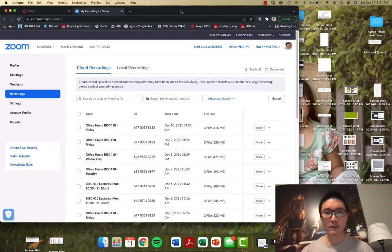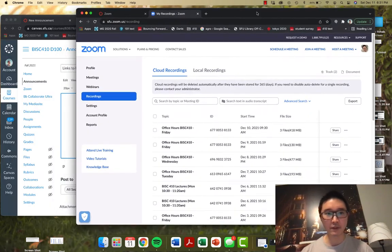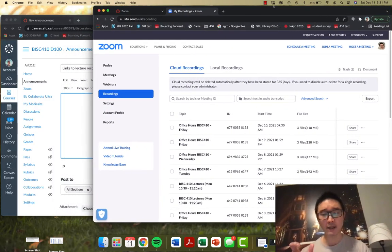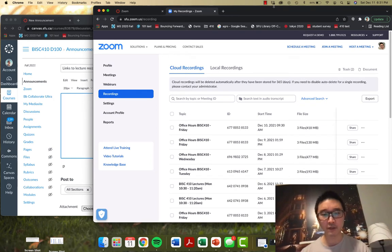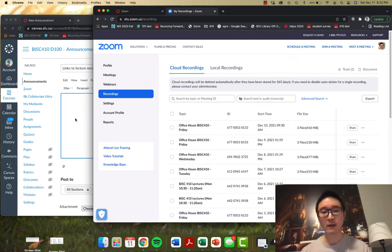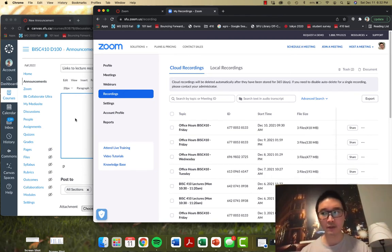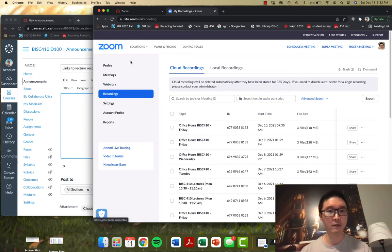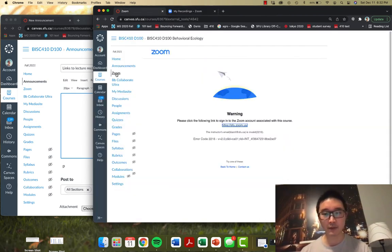The quick fix is that you're going to share the link and the password for each of these meetings to your students via email or via Canvas announcements. I've tried this out with my students and I've had seven of them confirm that it is working. So you want to go to Canvas, click on Zoom, click on this link here to open up your Zoom page.